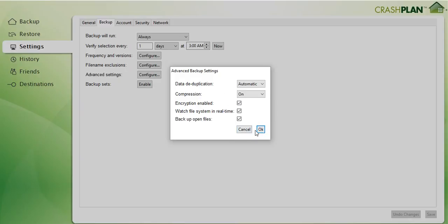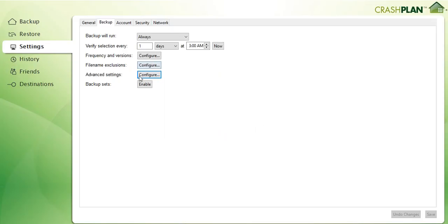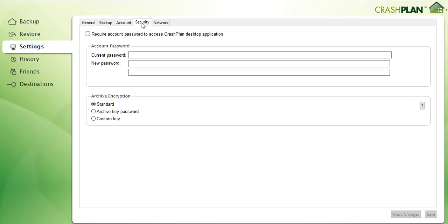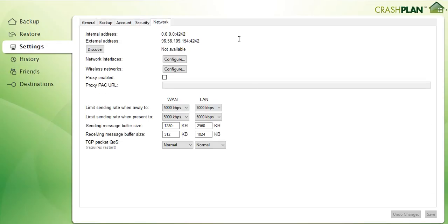I haven't looked much into that but there are really a lot of options which you have which you don't have with Backblaze and Carbonite. Here I have my backup account which I don't show. Here we have some security things.